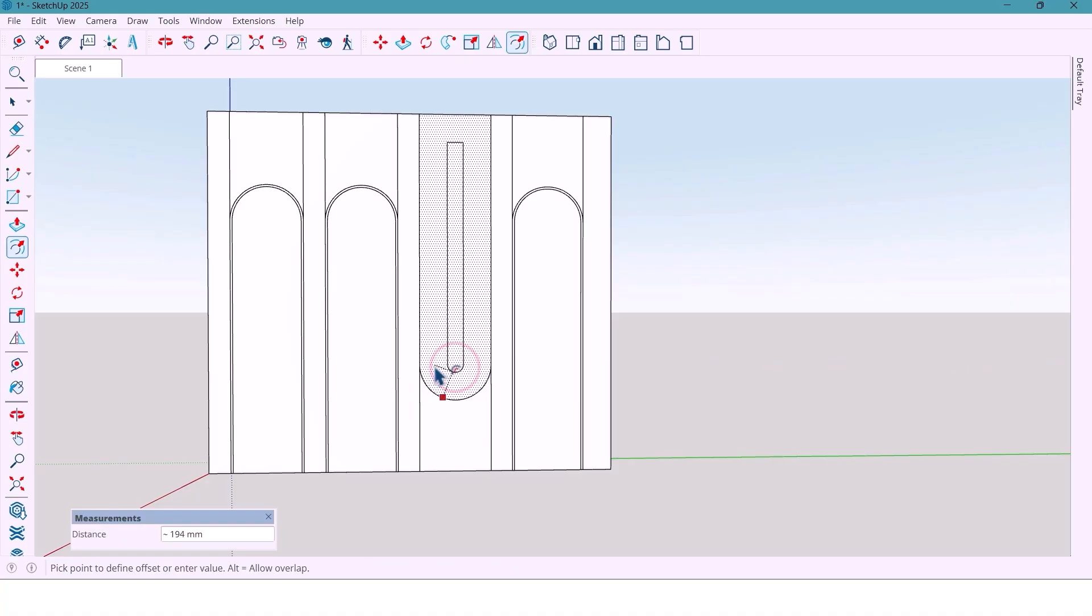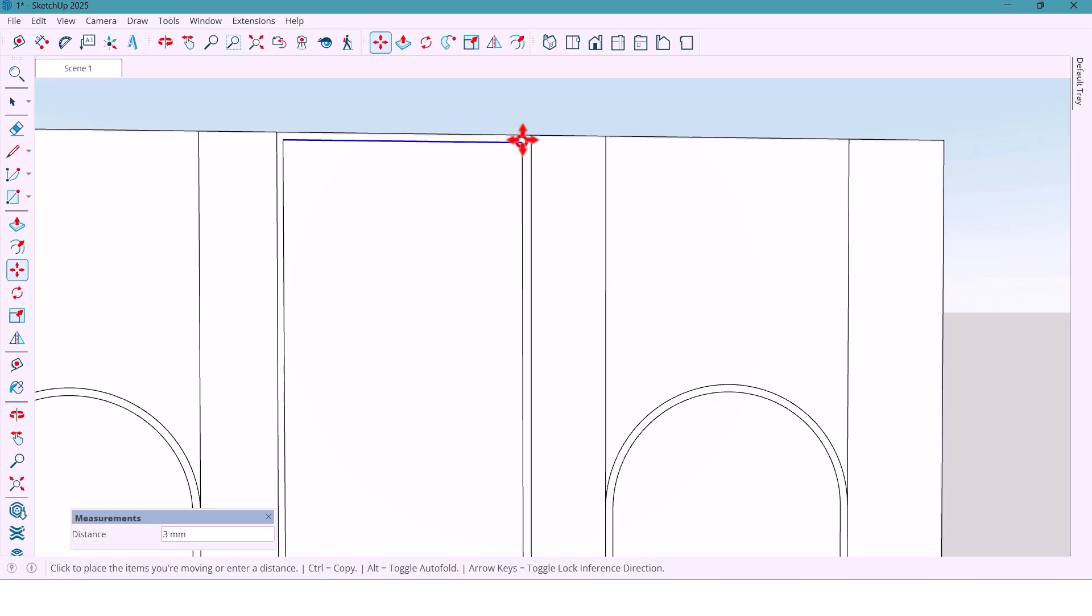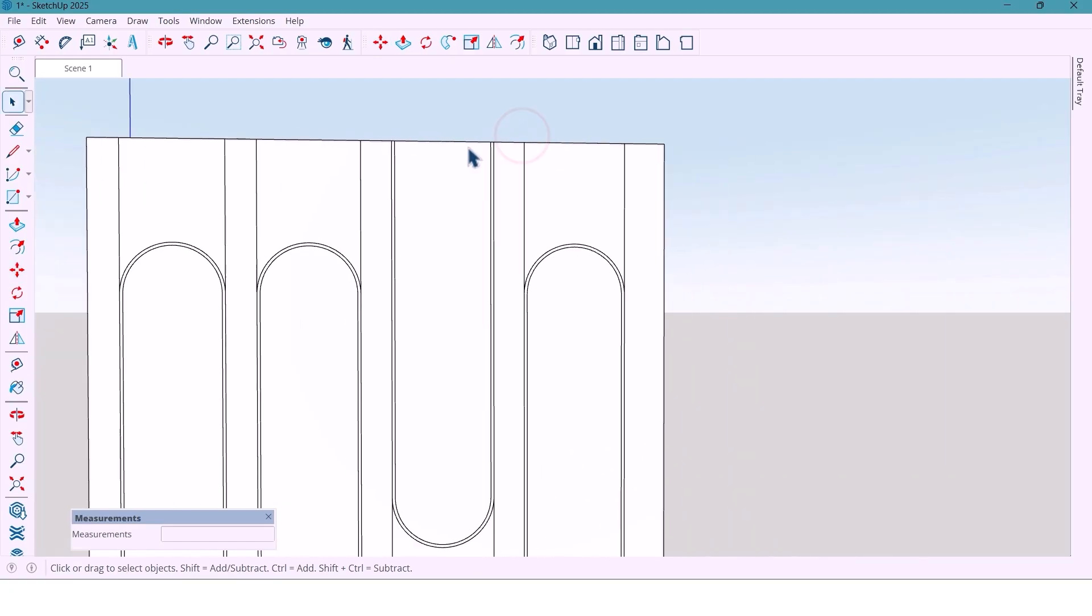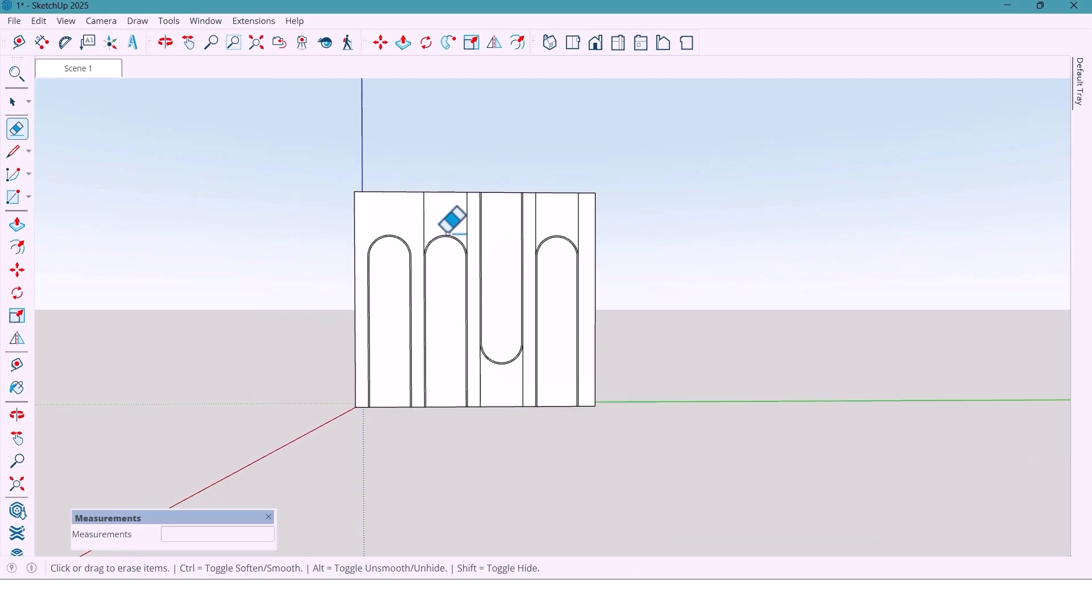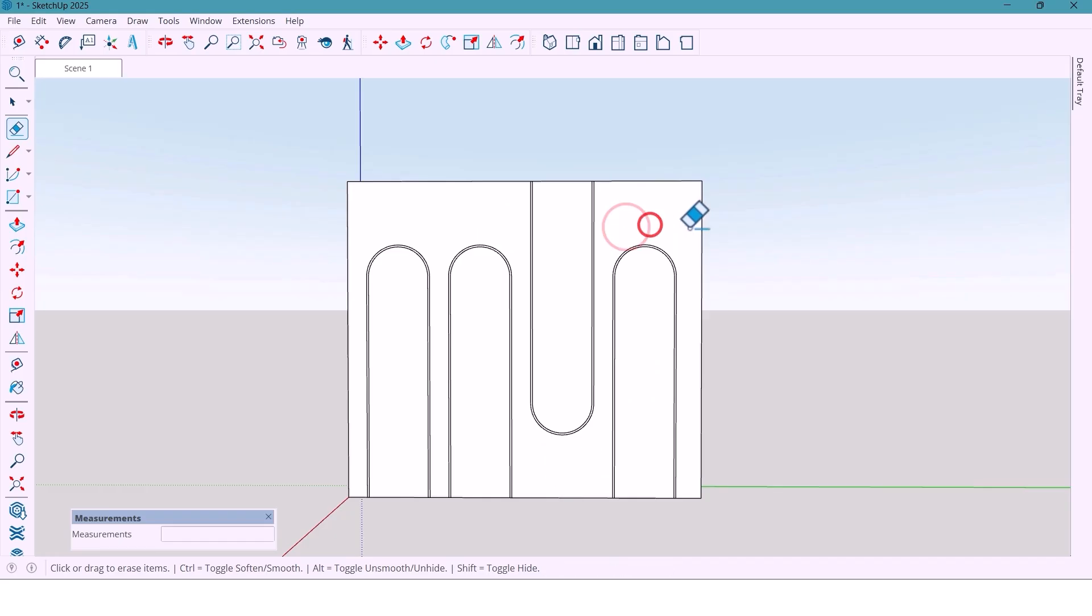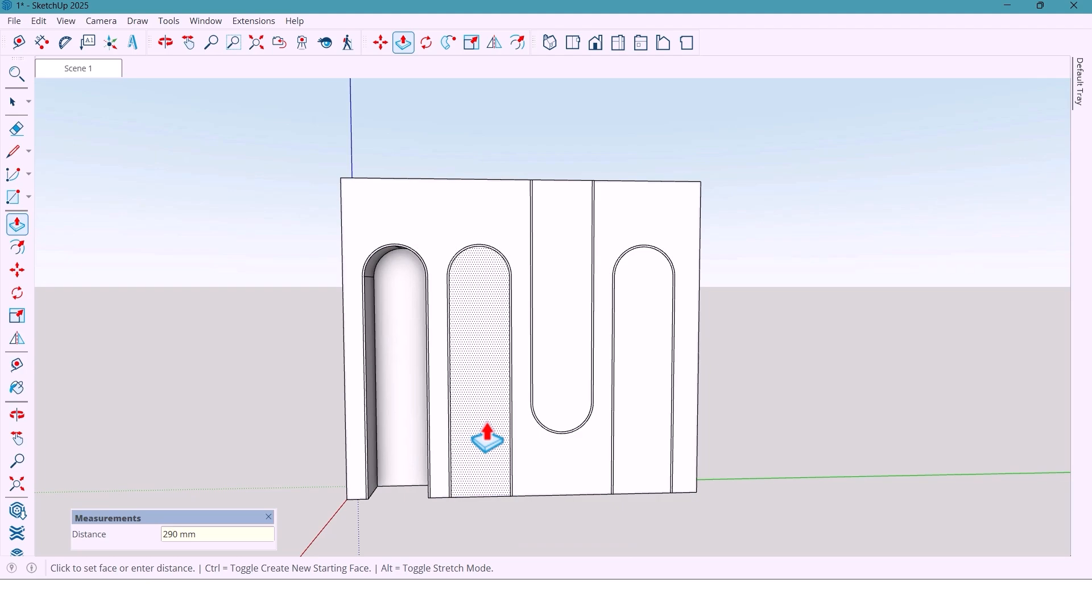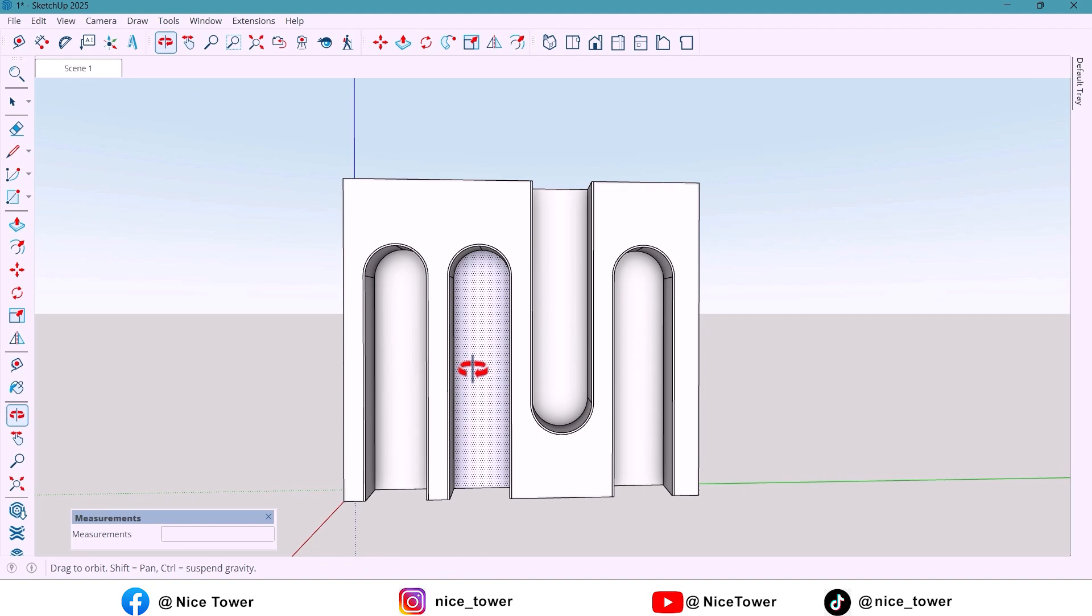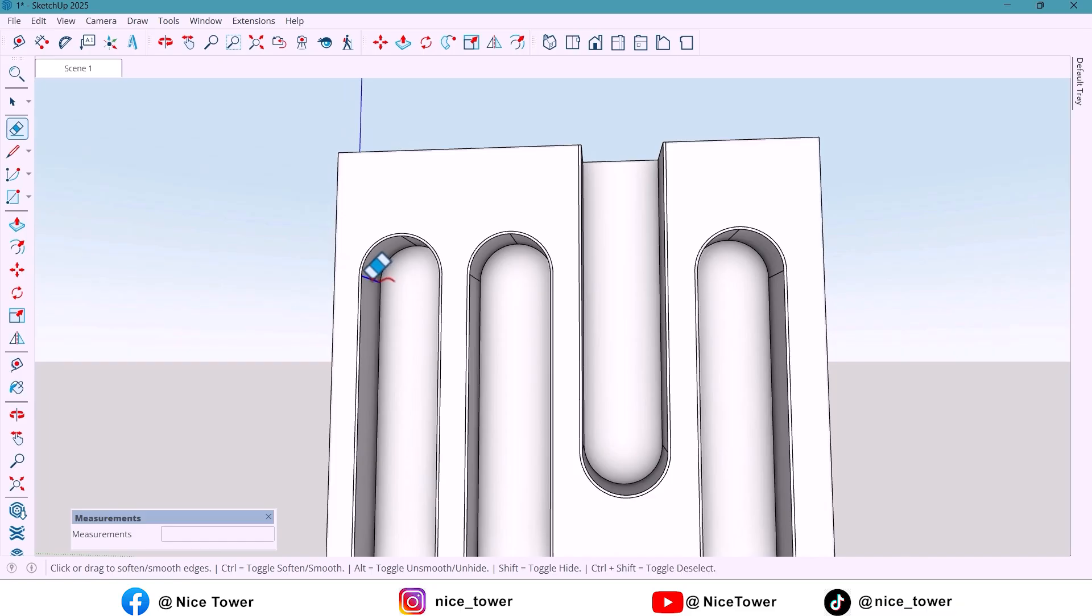Select and delete the extra line. Offset 50 mm. Now delete the extra lines. And now push the area inward. Also for these parts and isolate these lines.